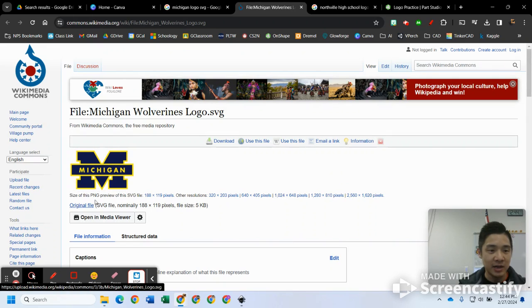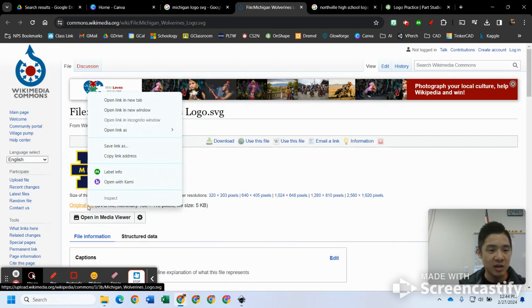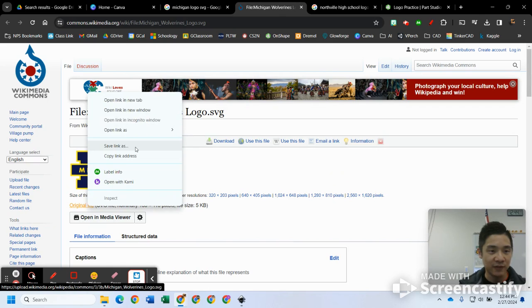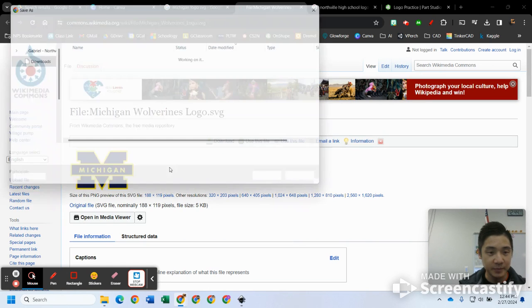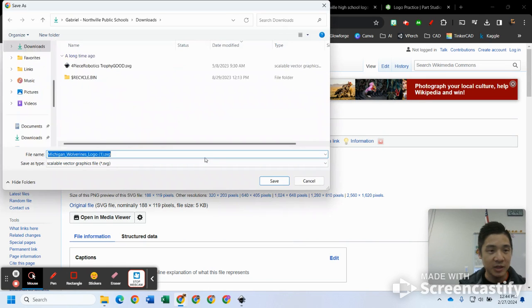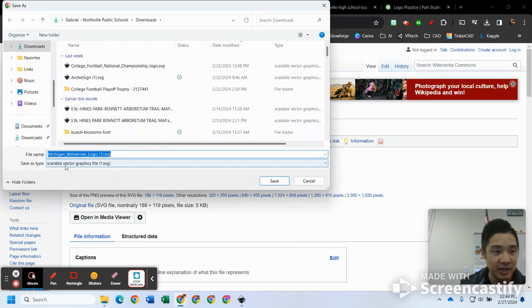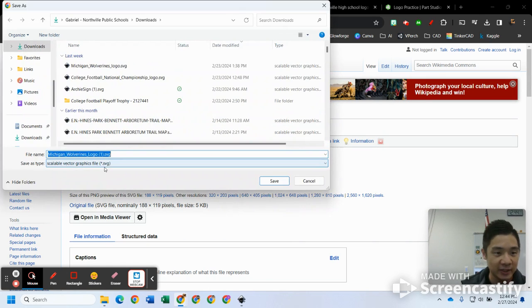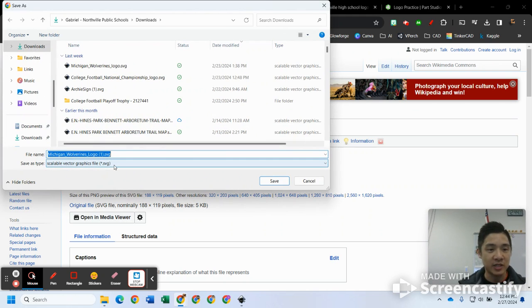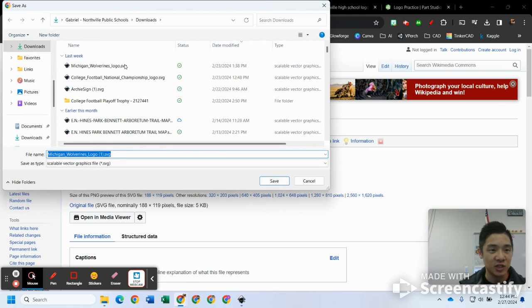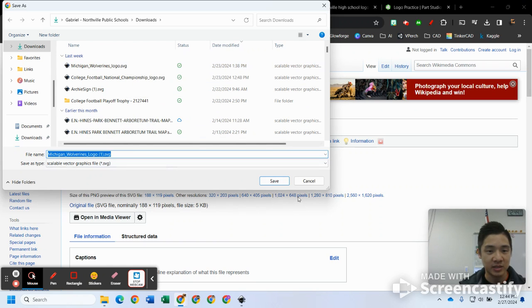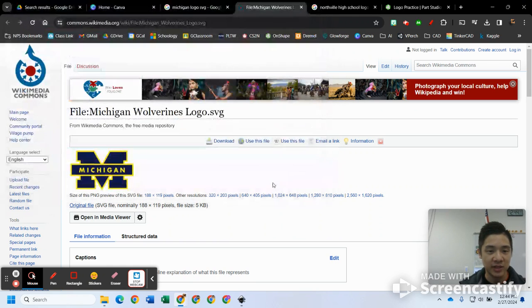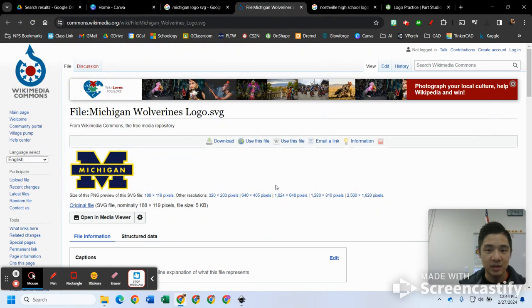If you can find the SVG file, that's the best way to go. In this case I found this one through Wikimedia. It says right here original file SVG. I'll right click on that, save link as. You'll see here it says scalable vector graphics as your type, so that's good. I'll save that.